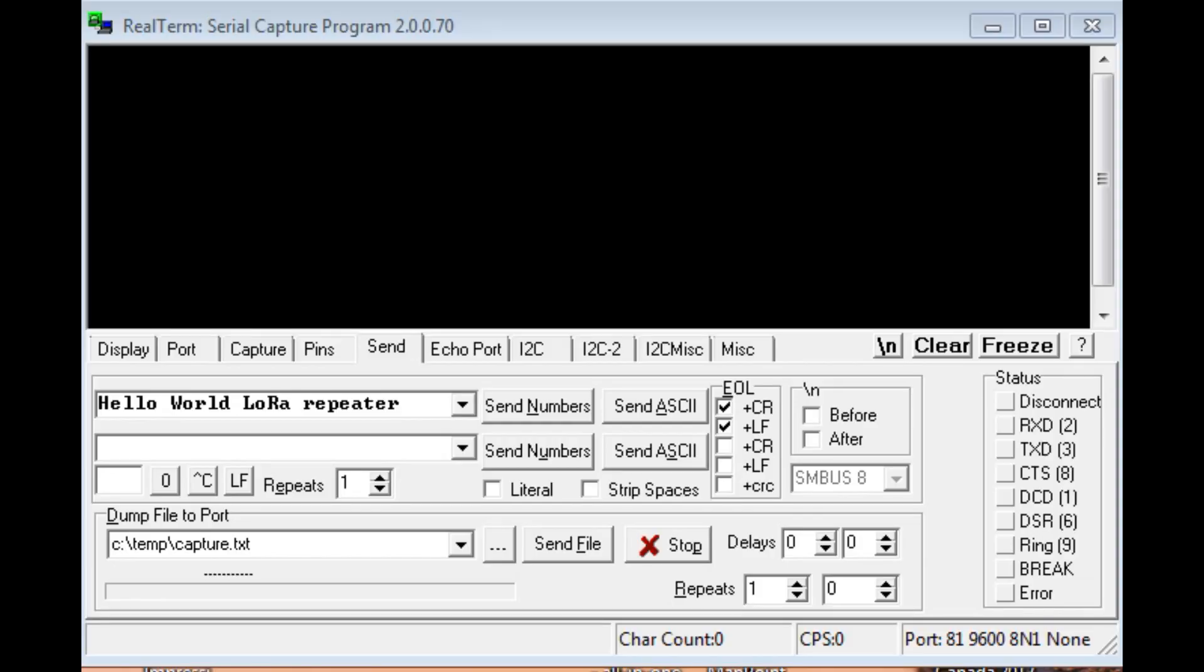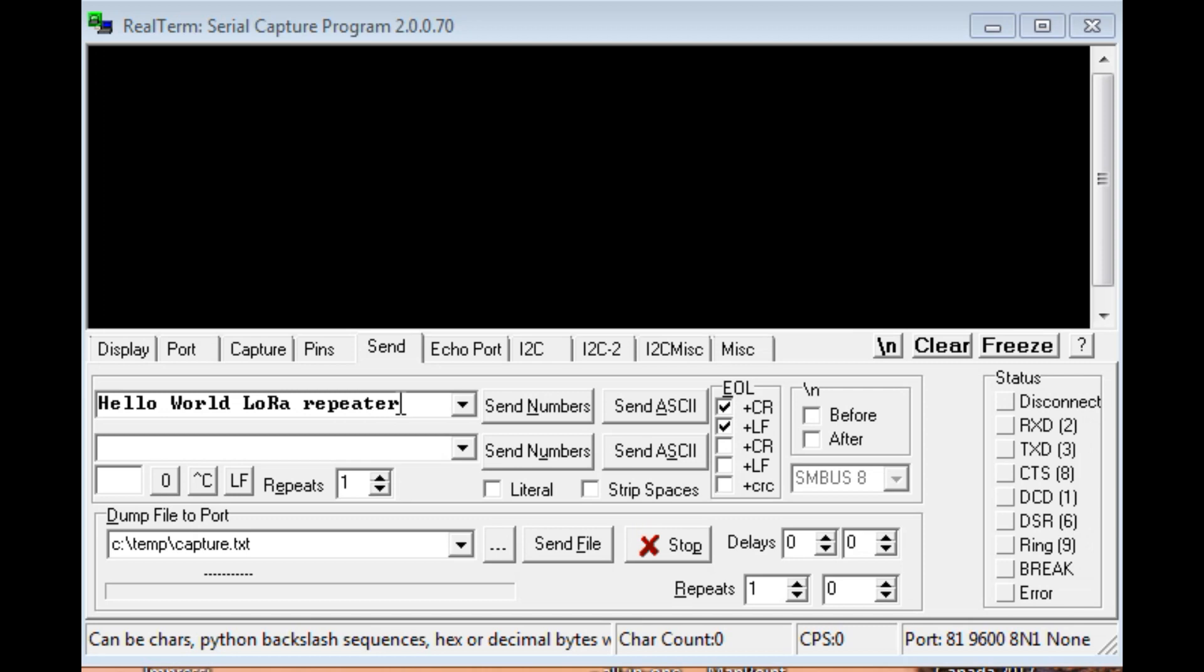Okay, I have RealTerm up and running on my computer. It's a serial terminal program, and it's connected to my LoRa radio which is simulating my sensor out in the field. And I can send the data packet, hello world LoRa repeater. That's my data packet, that's my ASCII string, with a carriage return and line feed.